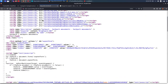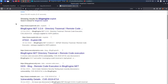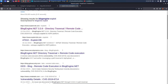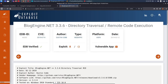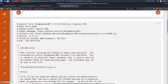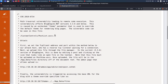Going to Google to search for BlogEngine 3.3.6, we find an exploit on ExploitDB. Clicking on it, it says BlogEngine Directory Traversal and Remote Code Execution with CVE ID CVE-2019-6714. It says it is tested on Windows 2016 and IIS 10.0. Our IIS version is 8.5 which is fine because our BlogEngine version is 3.3.60, matching the exploit.